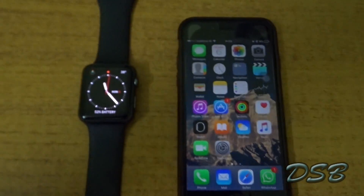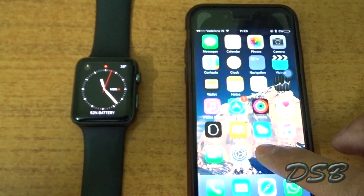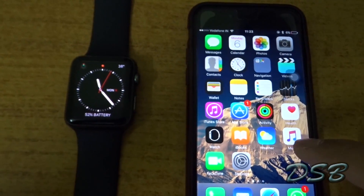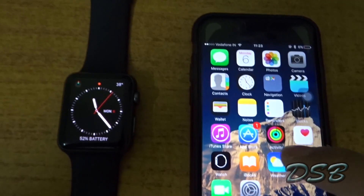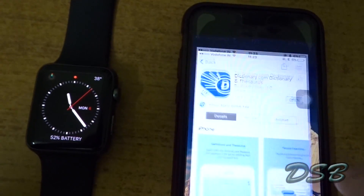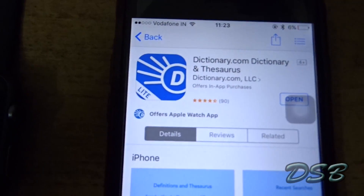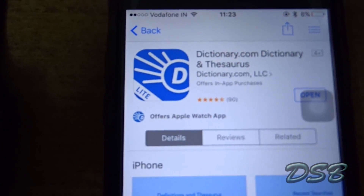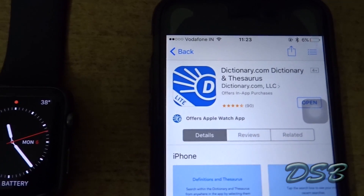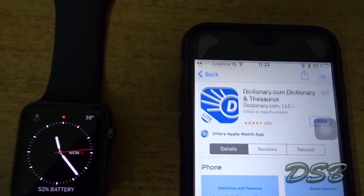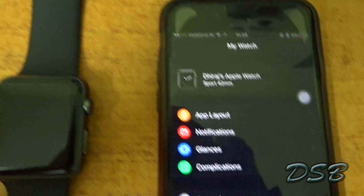Hi guys, today I'm going to show you how you can install an app on your Apple Watch. First thing you need to do is go to the App Store and download an app which has an Apple Watch app. I've already downloaded this app, so now you need to go to the Watch app.